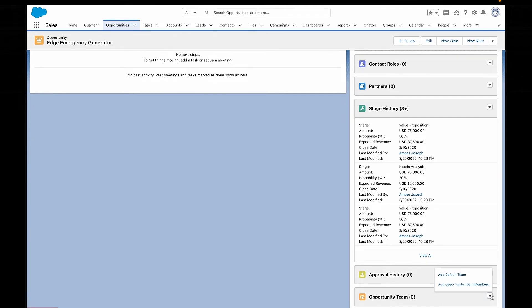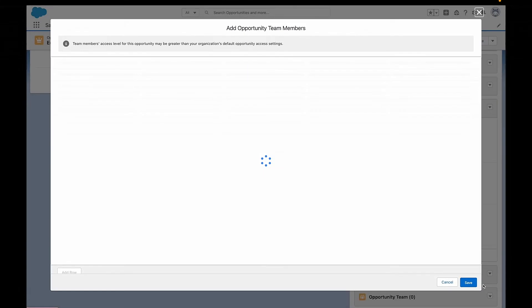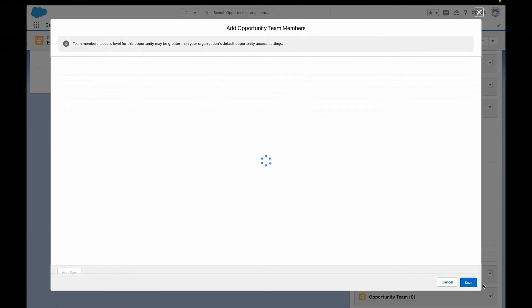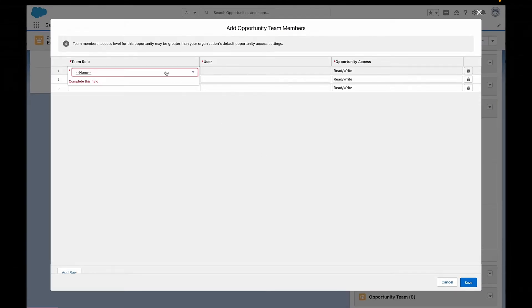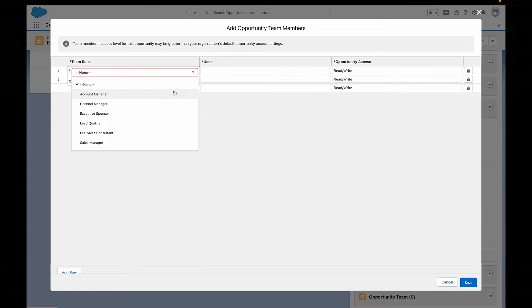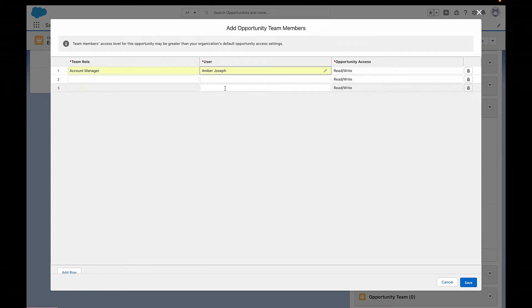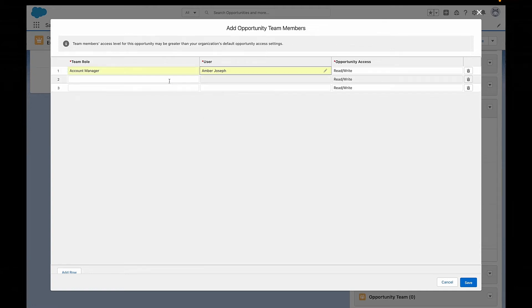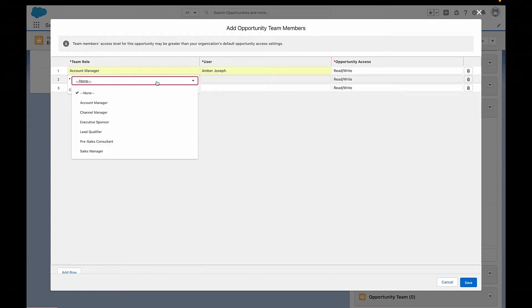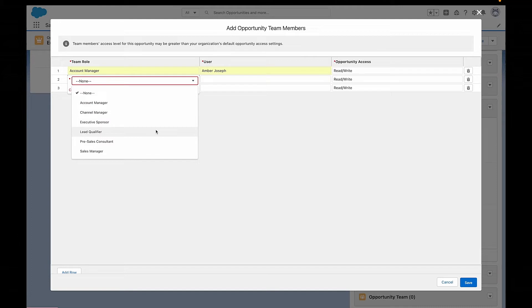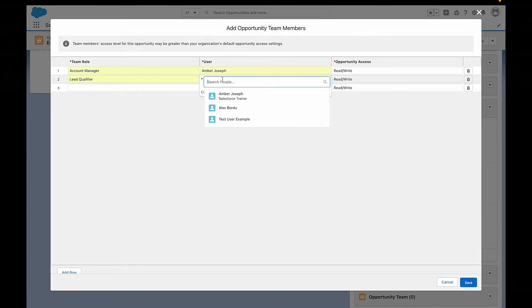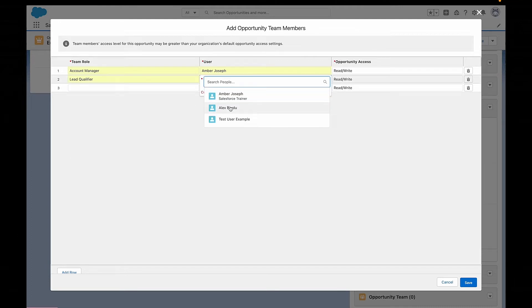You can also manage each team member's access to that particular opportunity. The two access levels you can choose from are read and write, or read only — but it has to be at least equal to the default opportunity sharing access.